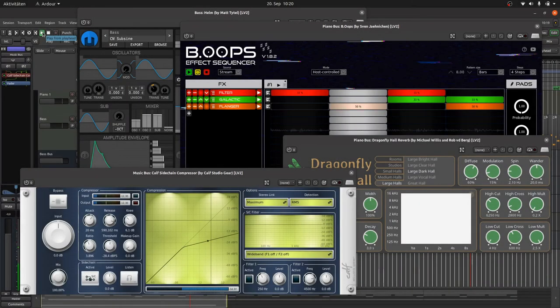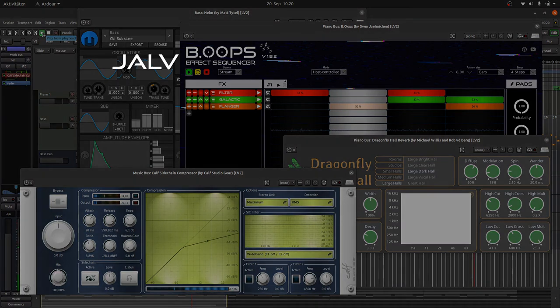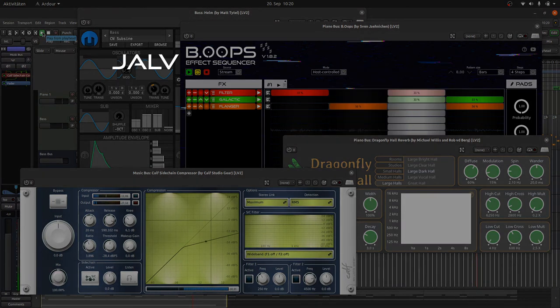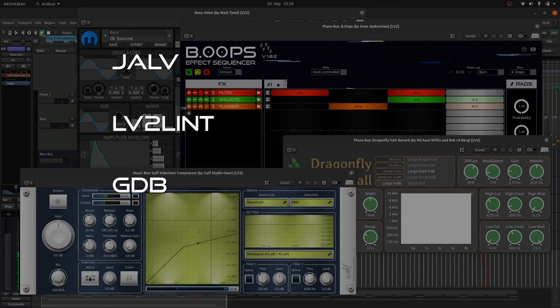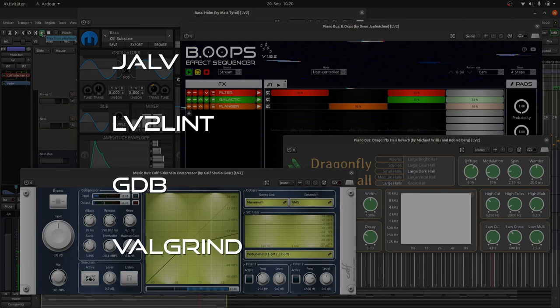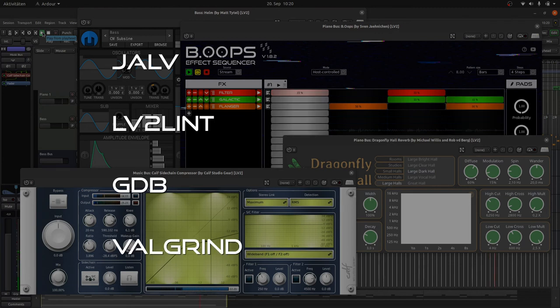There are also some other tools you can optionally install. Jalv is a minimal LV2 host that you can call from the command line. Very useful for testing. LV2Lint checks the validity of the plugin you build. GDB is a debugger which helps you to find bugs. And Valgrind is a tool to detect memory related problems like memory leaks. You can get these tools via your package managers too.